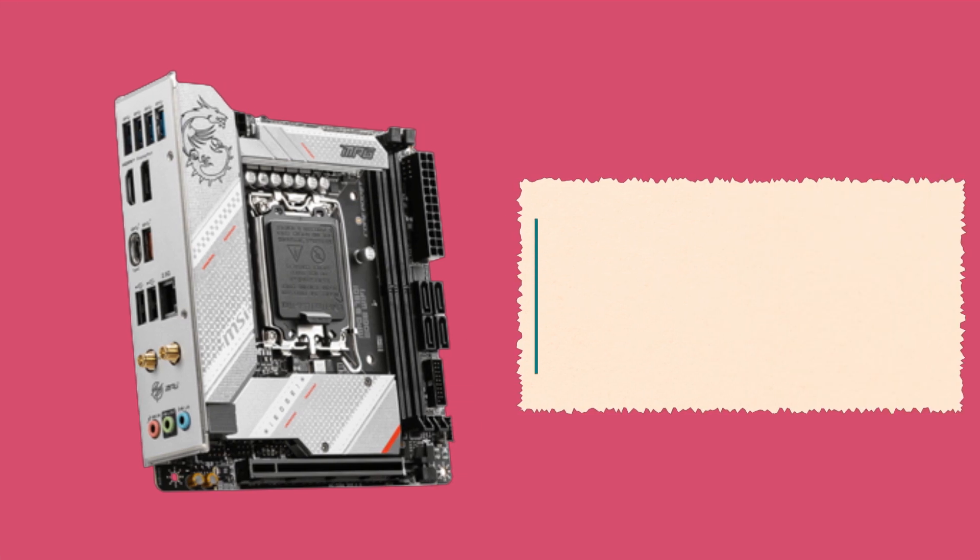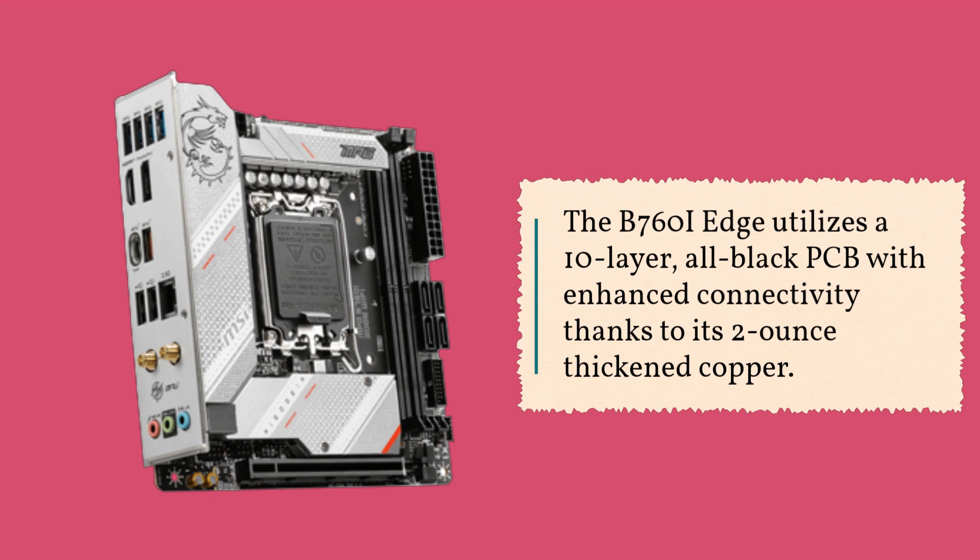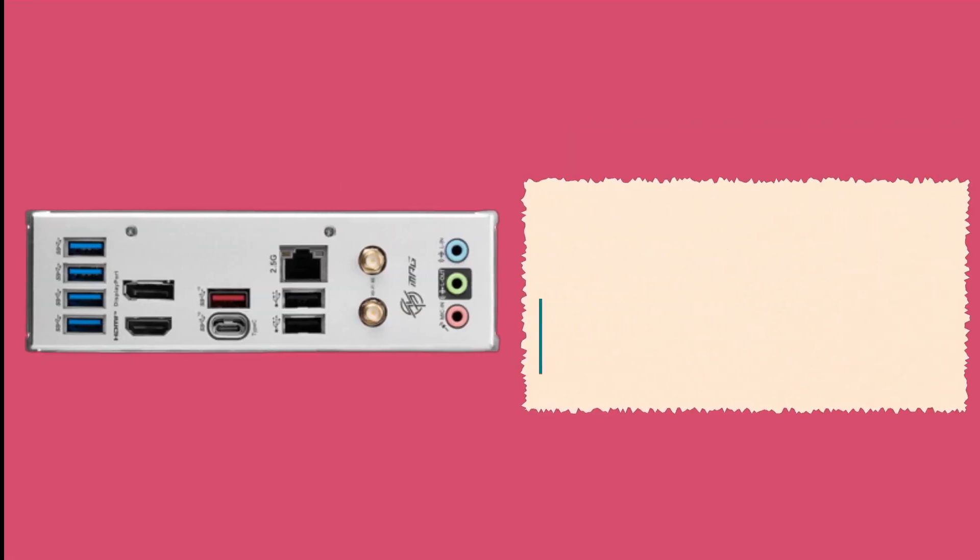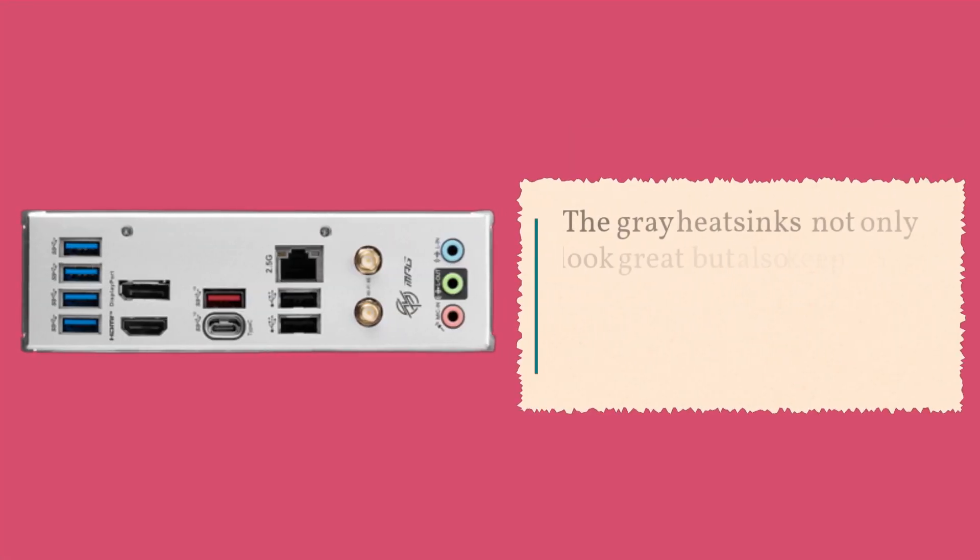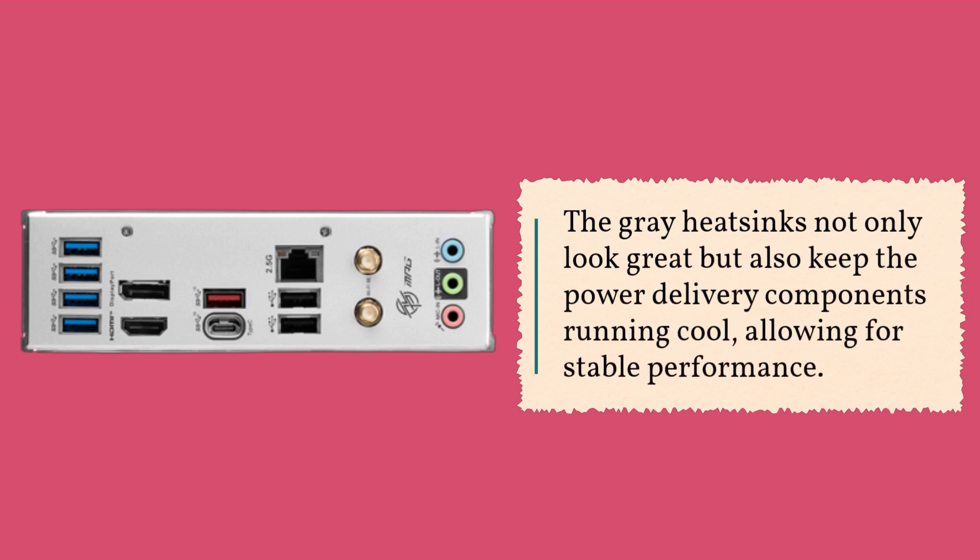The B760i Edge utilizes a 10-layer, all-black PCB with enhanced connectivity thanks to its 2-ounce thickened copper. The gray heatsinks not only look great but also keep the power delivery components running cool, allowing for stable performance.